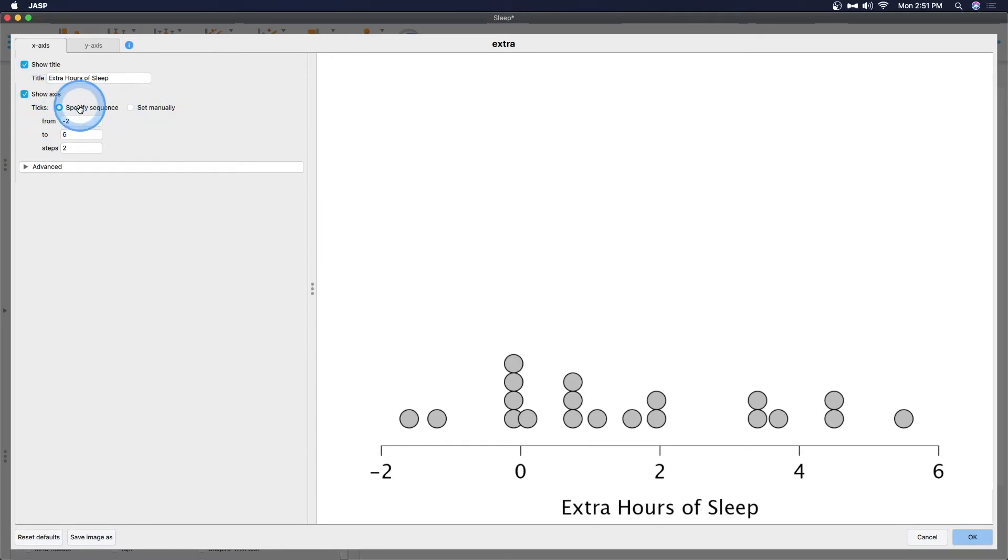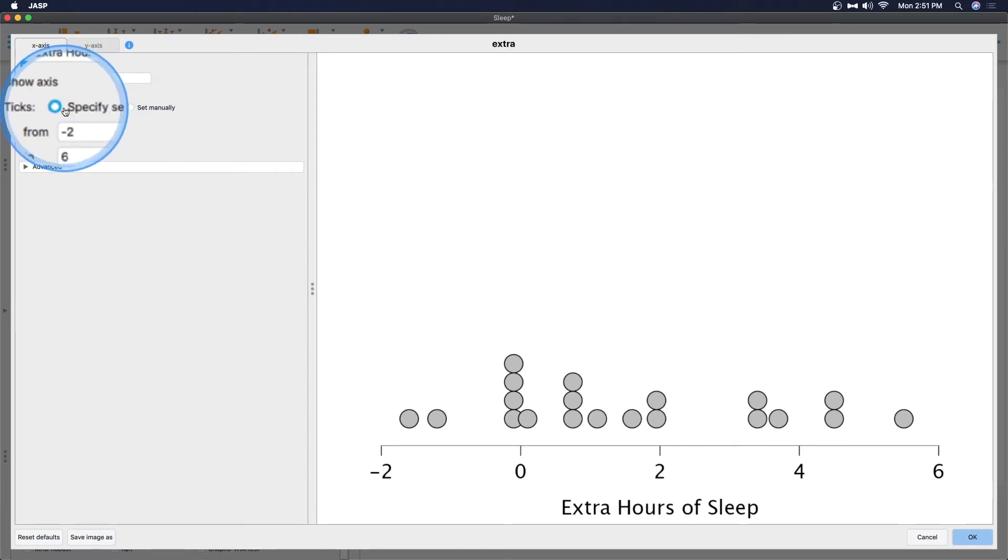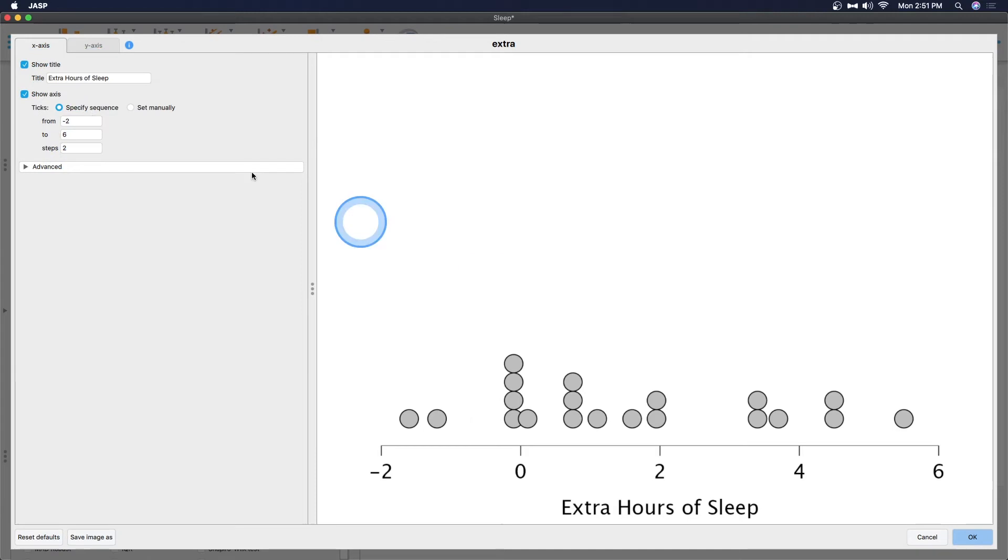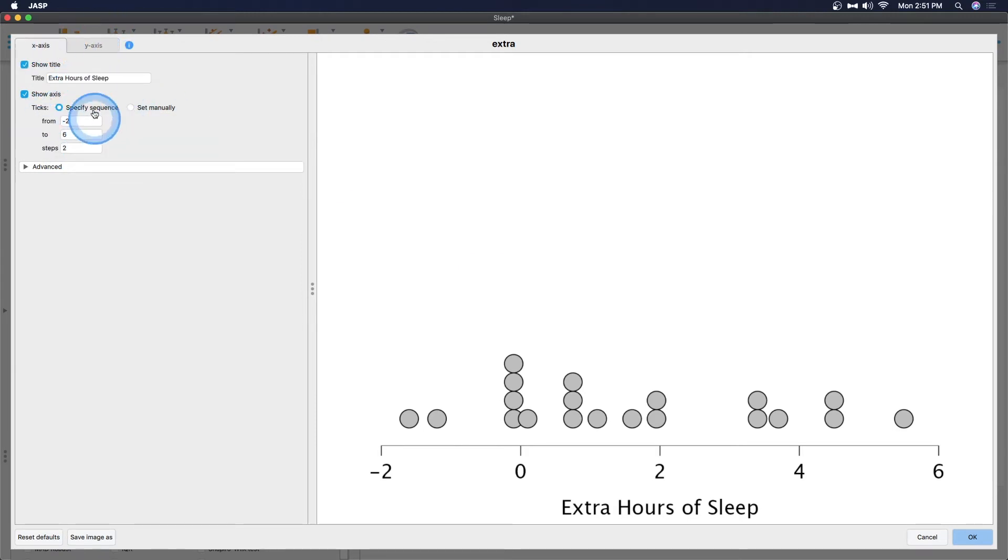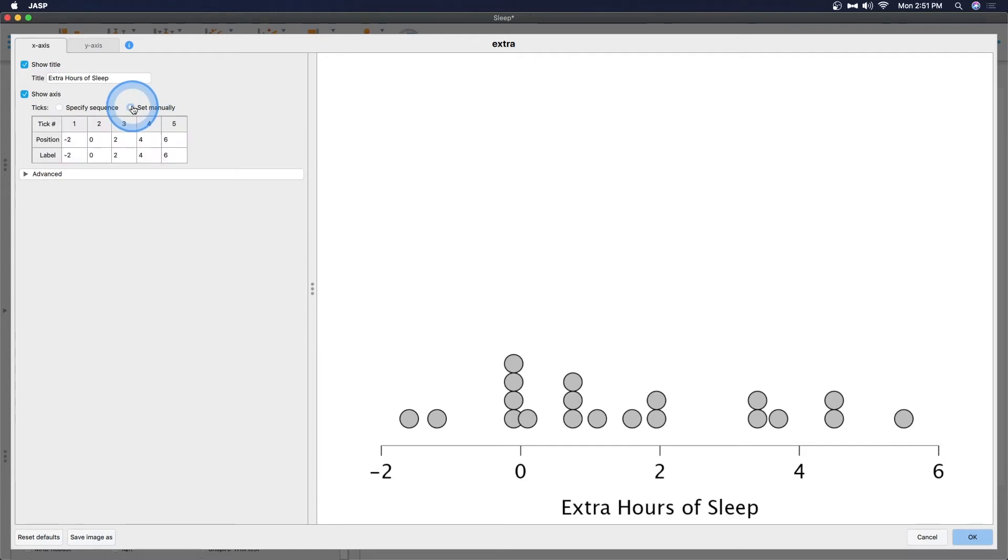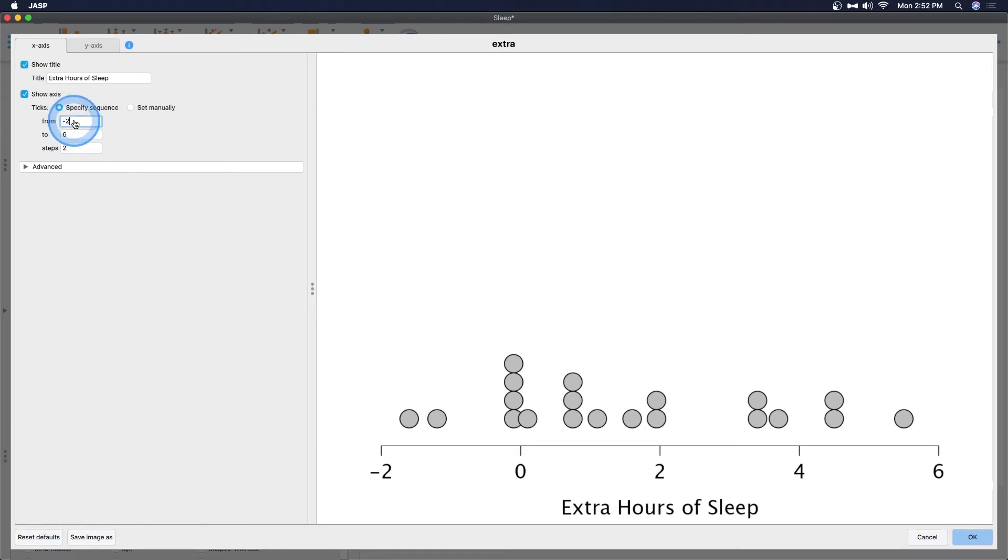We can show the axis and the ticks. So we can specify the sequence. By doing specify sequence and having this radio button selected, it will choose it from the data. So it already knows that this is the data and it's going to choose it from there. Or we can set it manually by using the data or something else that we want to specify.